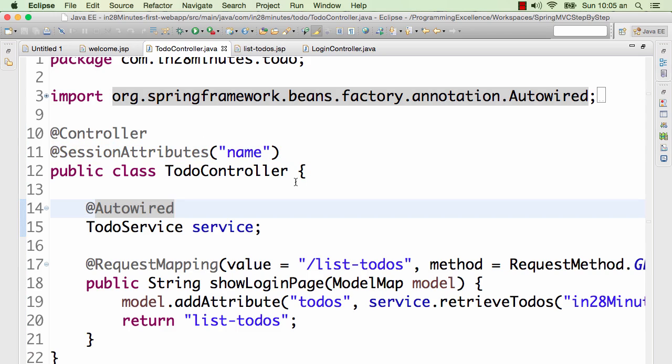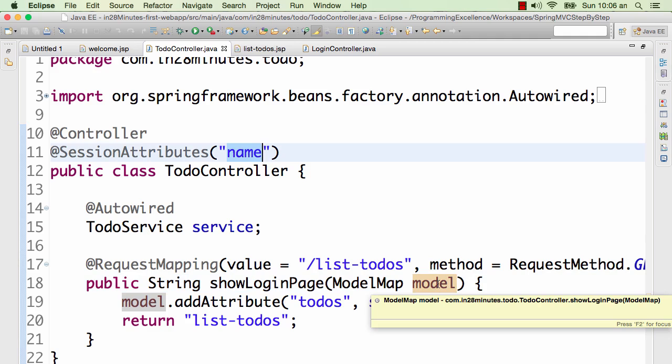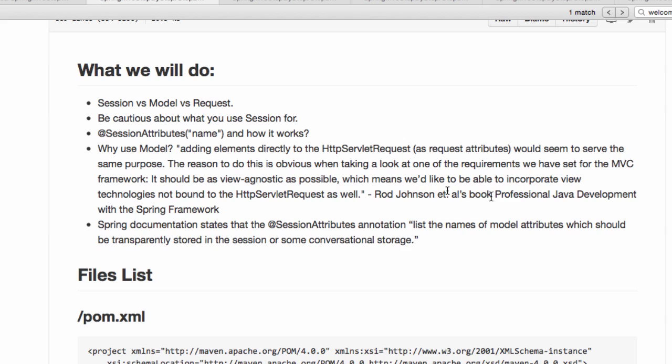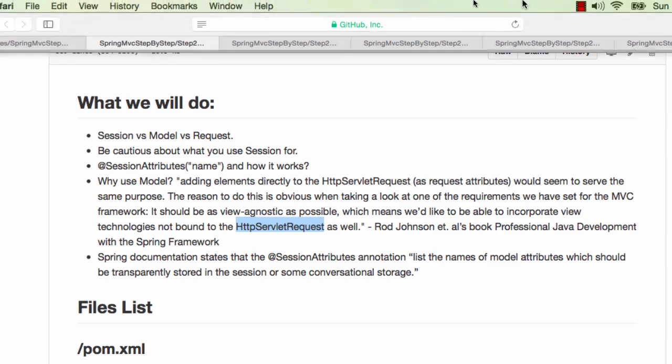Actually the change which we had to do was very simple - just add an annotation @SessionAttributes name. As soon as we put this annotation, if we put anything in model with that name it would become a session attribute and we can read it in the similar way. One thing you would have already noticed with respect to Spring MVC is we are not really talking with request or session directly. Always we are talking to model. So we always talk to model and even the session attribute we are saying the name of the model object. One of the famous books for spring framework is Rod Johnson's book Professional Java Development with the Spring Framework. In this book Rod Johnson tells us why we should use model - it's because we have to be as view independent as possible and we would want to be able to incorporate view technologies not bound to HTTP servlet requests. That's the reason why we are going to use model. Until the next step, bye bye.